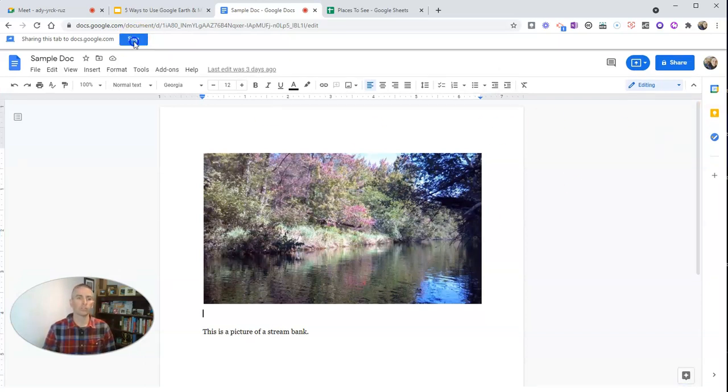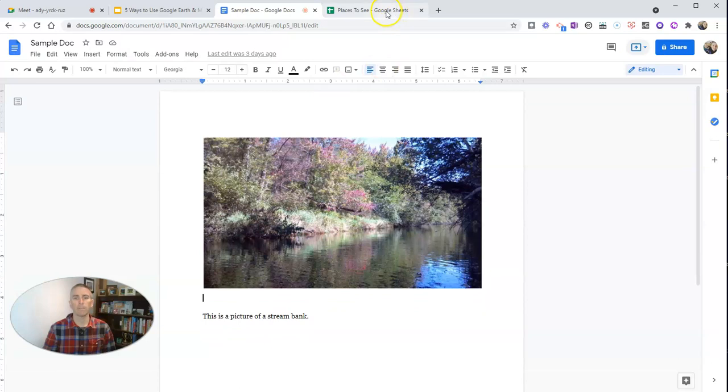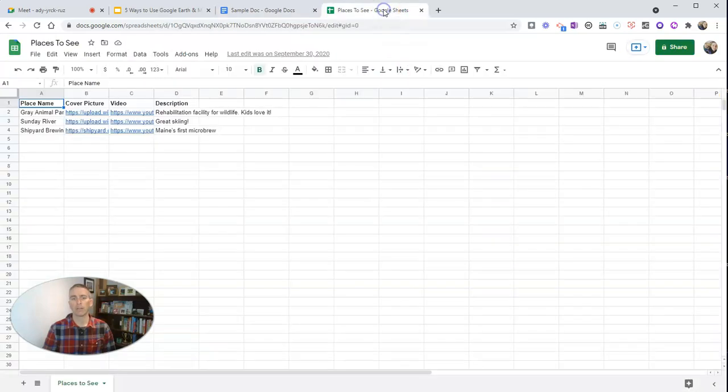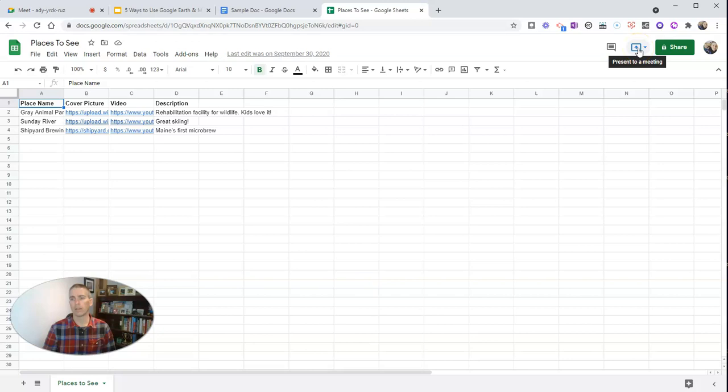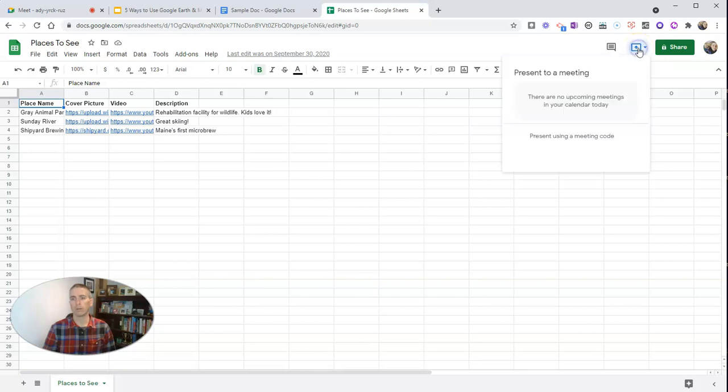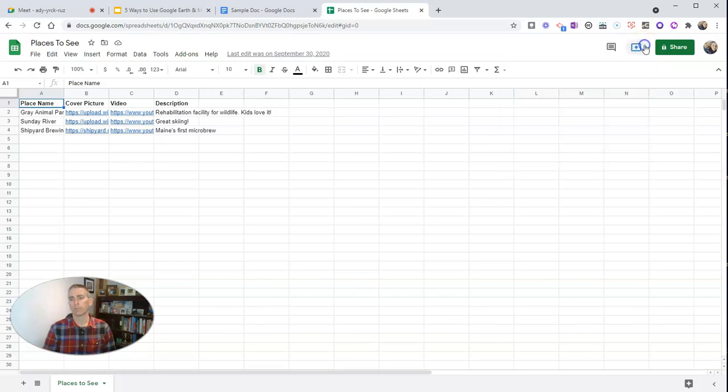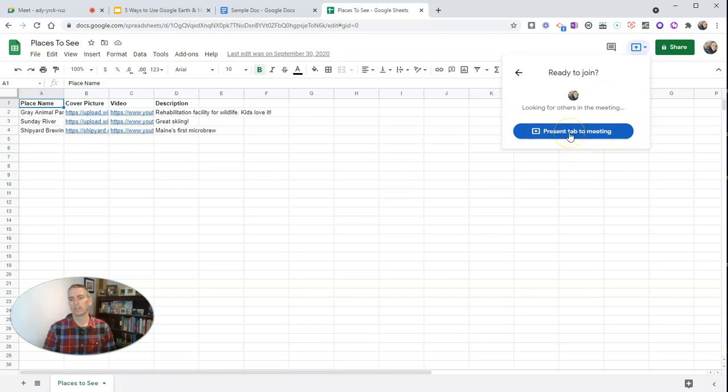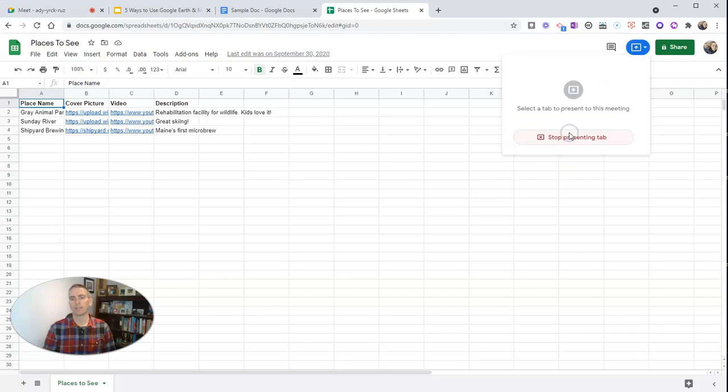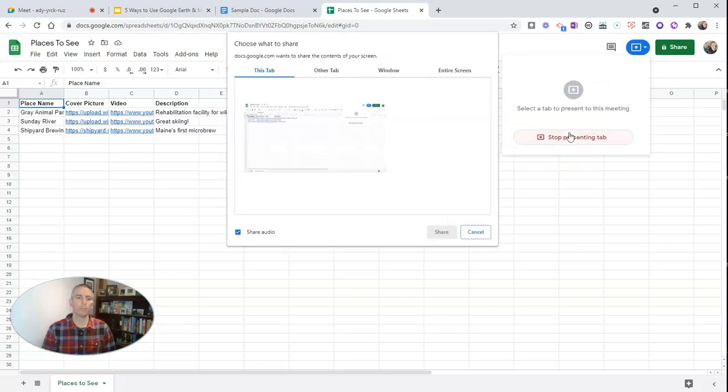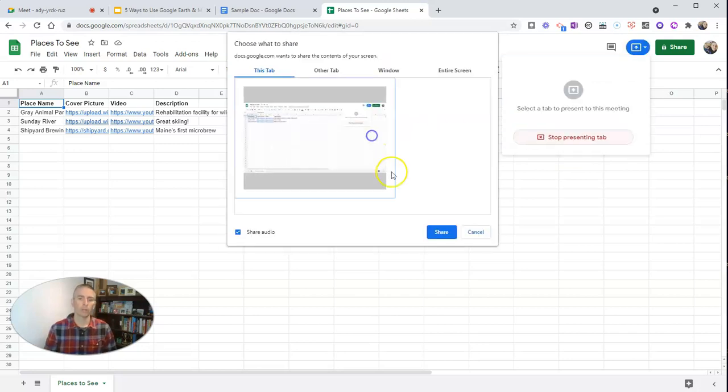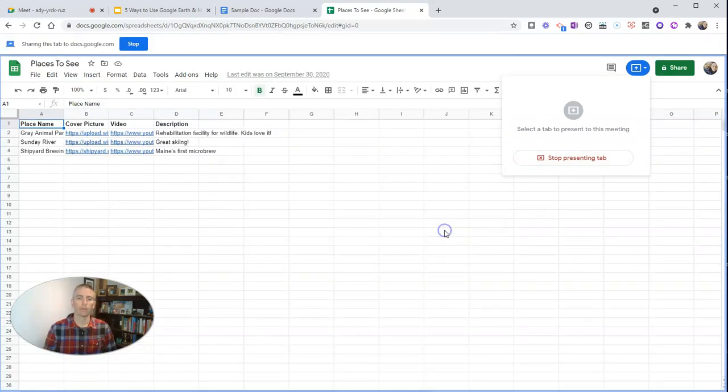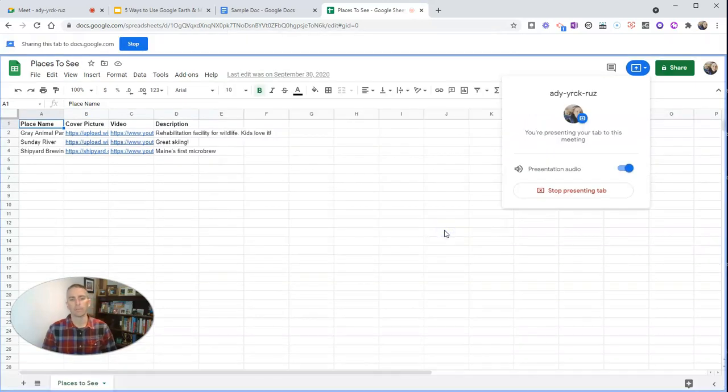I want to stop that one and we'll look at it in Google Sheets. Same thing: present to a meeting and there it is. Present that tab to a meeting and we bring it right up there.